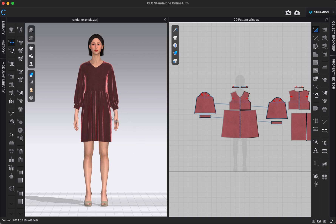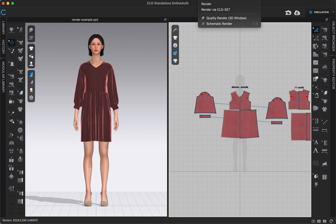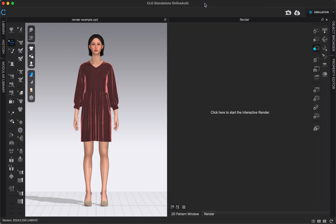Here I have in my 3D window a garment that I'm done with. It's styled and I'm in high resolution mode. I'm going to switch to our render window by going to Render at the top of my screen and then clicking Render again. That brings me to our render window.